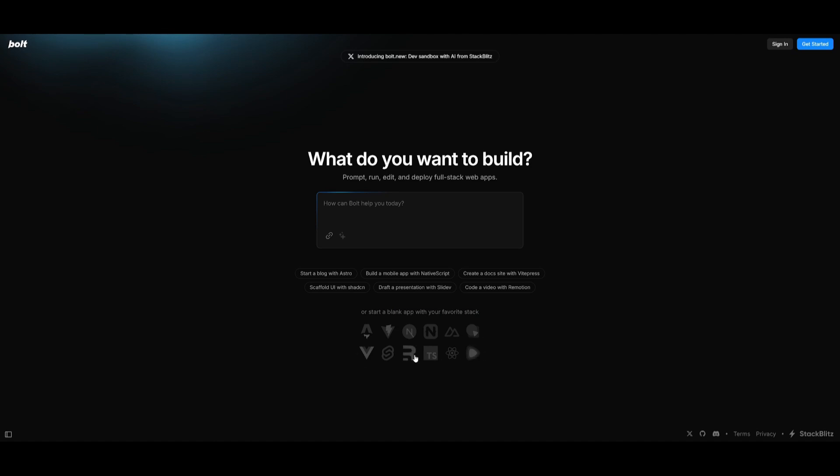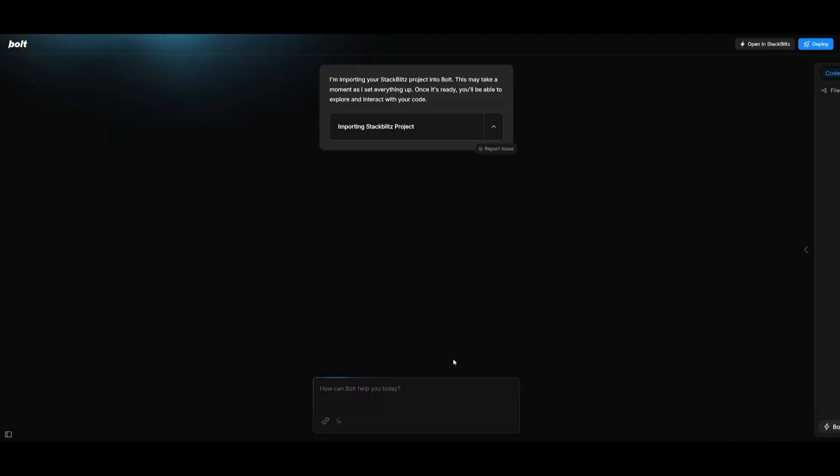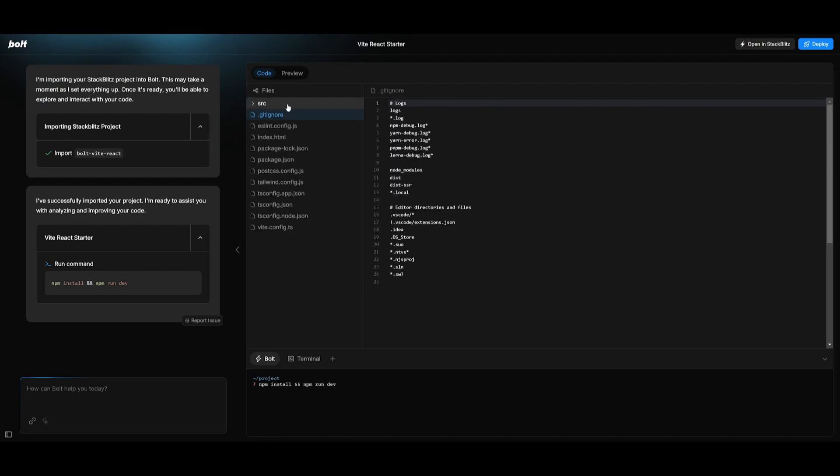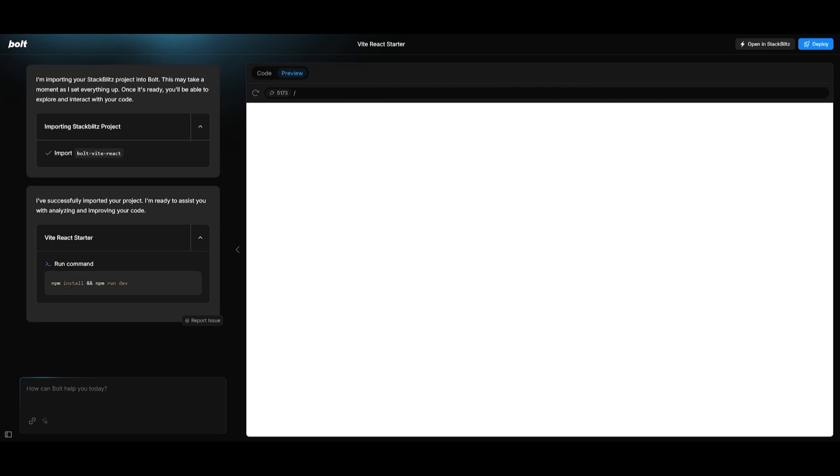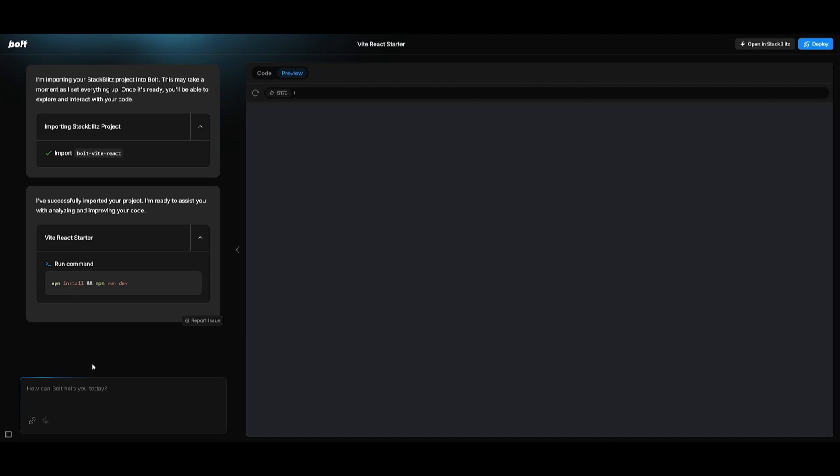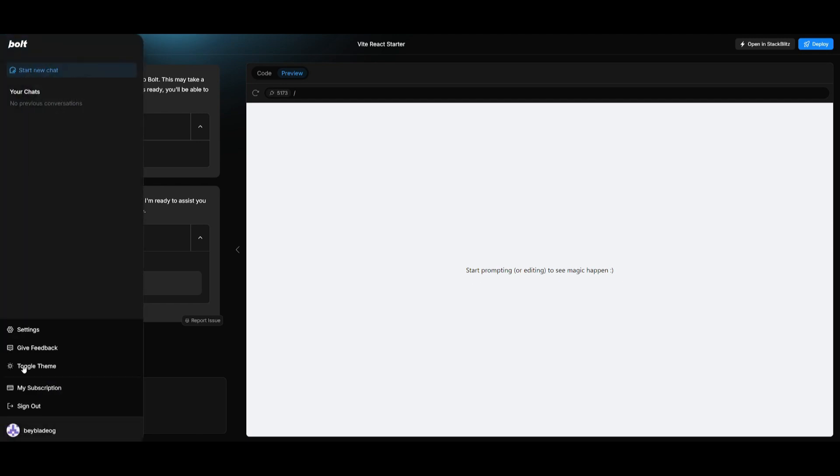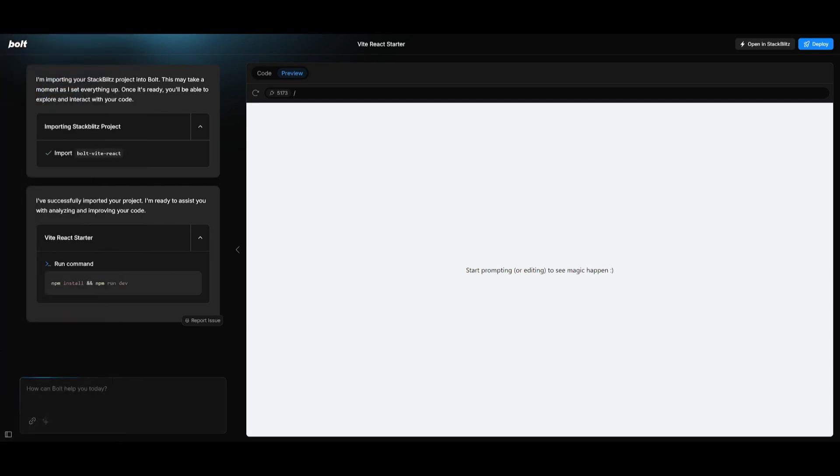So in this case if you want to choose a stack of your choice like React you can click on it and it's going to create a blank React based server for you. It will install the package and what you can do from here is start coding with this artifact type of element that you can start prompting to develop.